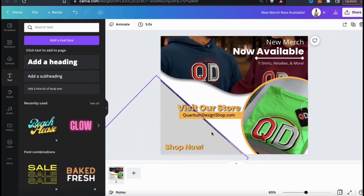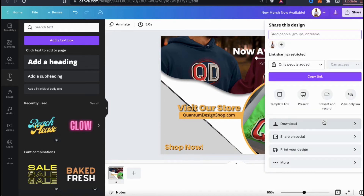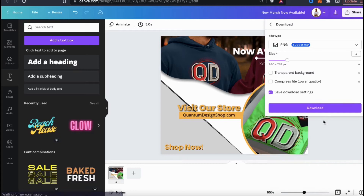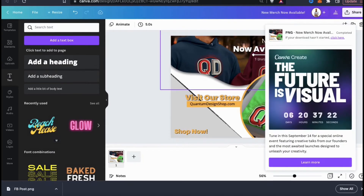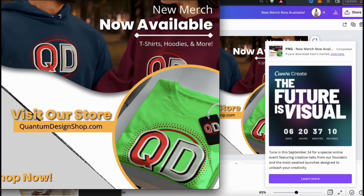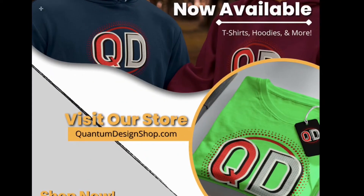By using Canva frames, you can create some really cool content with just a few clicks. To download my new post, let's go up to share, then go down to download from the drop-down menu. Under file type, let's make sure we have PNG or JPG selected, then go down and click on download. Your new image will then be downloaded to your computer and you can use it for your social media page, your website, paid ad campaigns, or anything else you like.